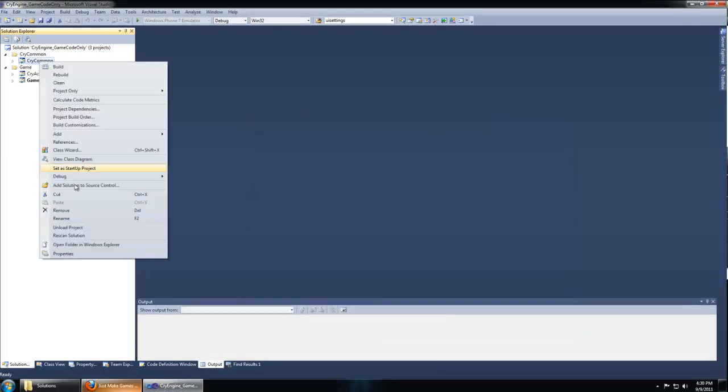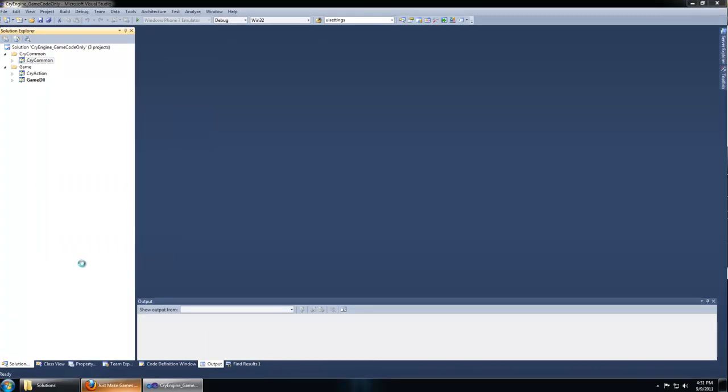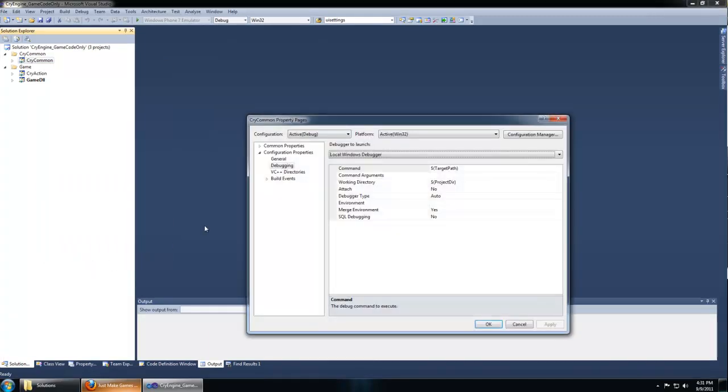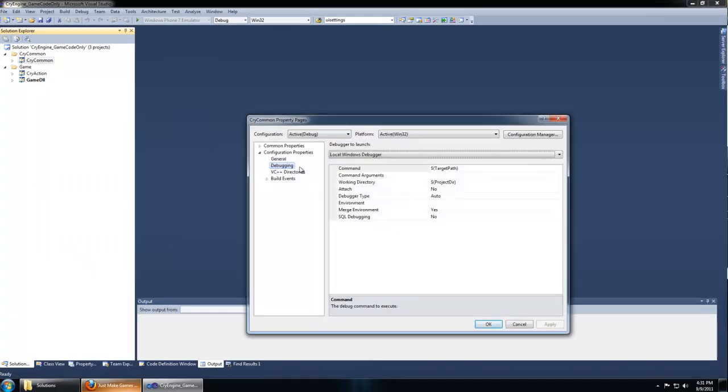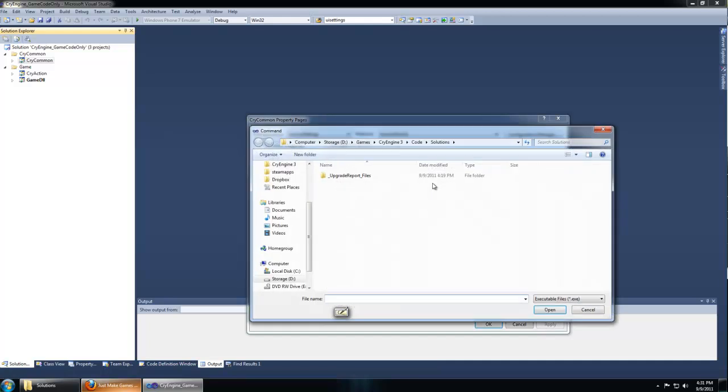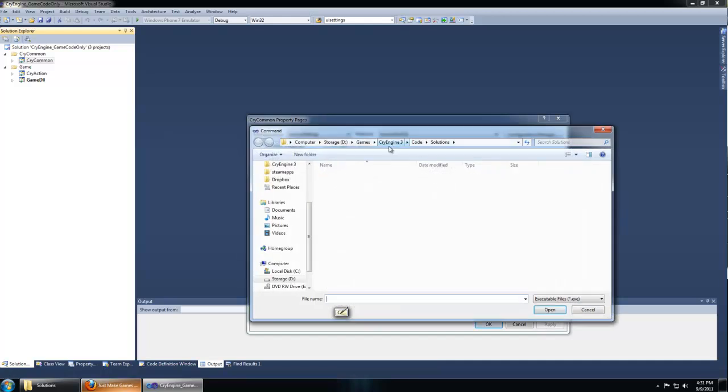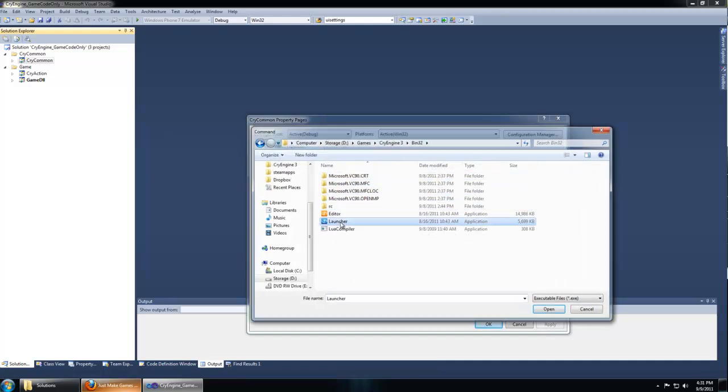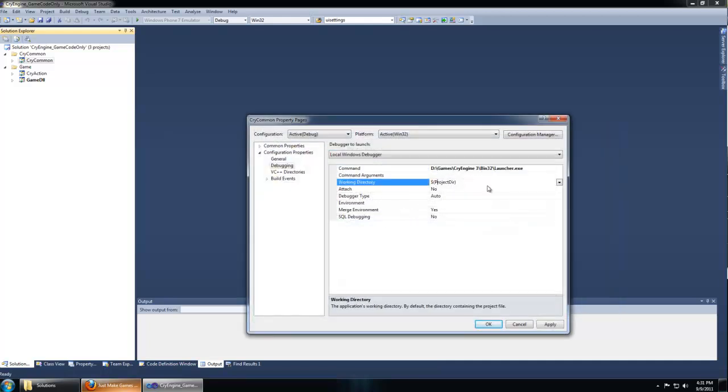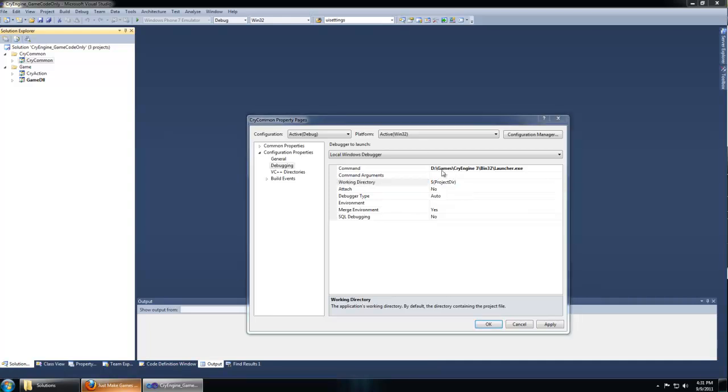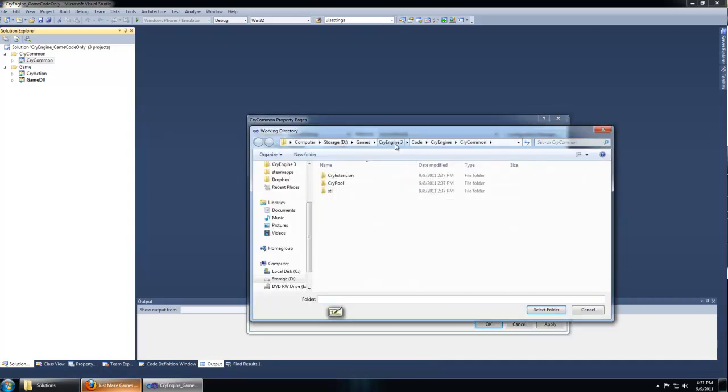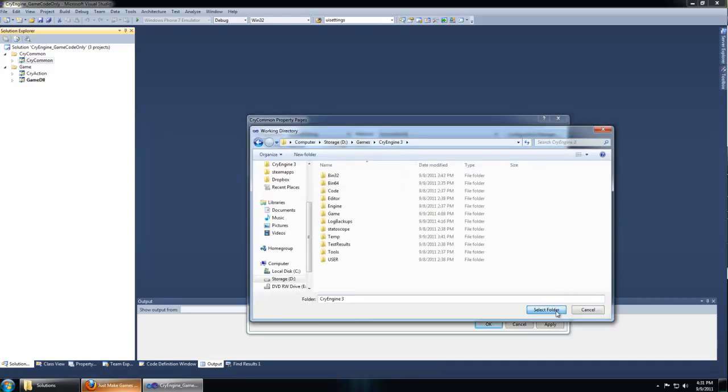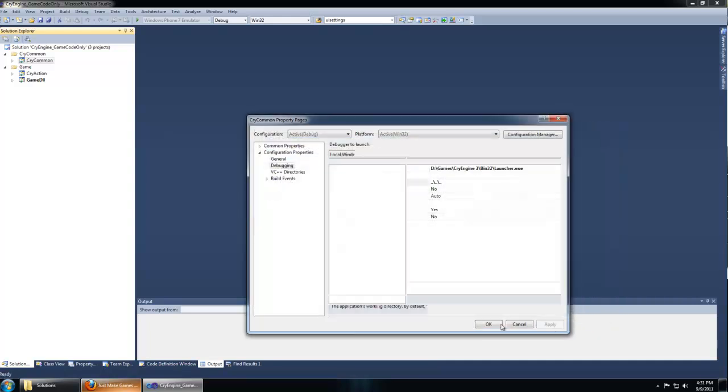Right click your CryCommon project and go to properties. Do the same thing. Under debugging, set the target path to your CryEngine 3 bin 32 launcher and set the working directory to your main CryEngine 3 directory. Hit apply, OK.